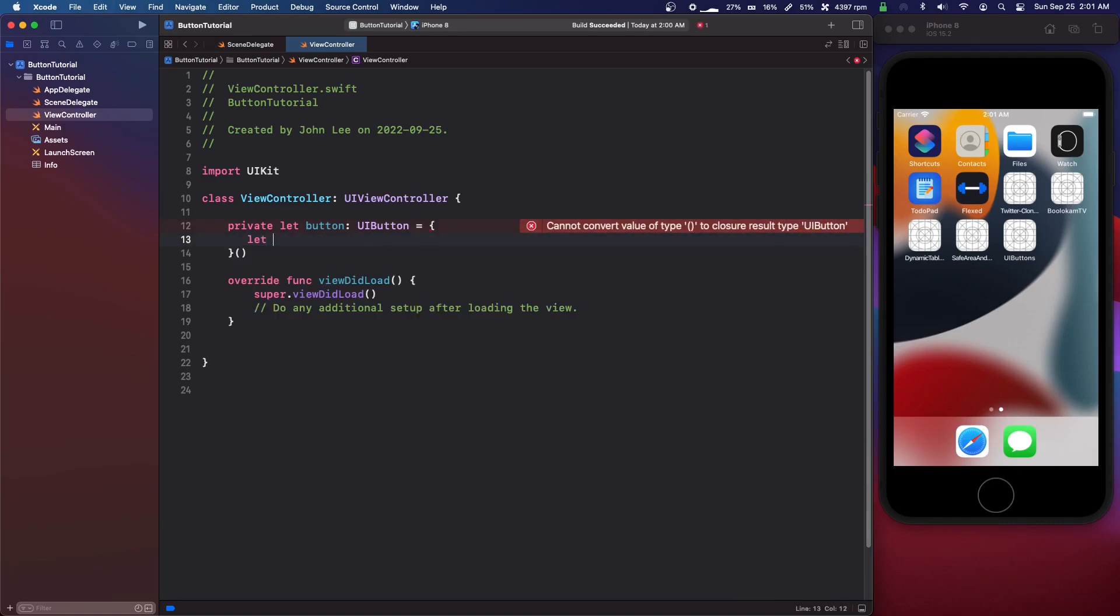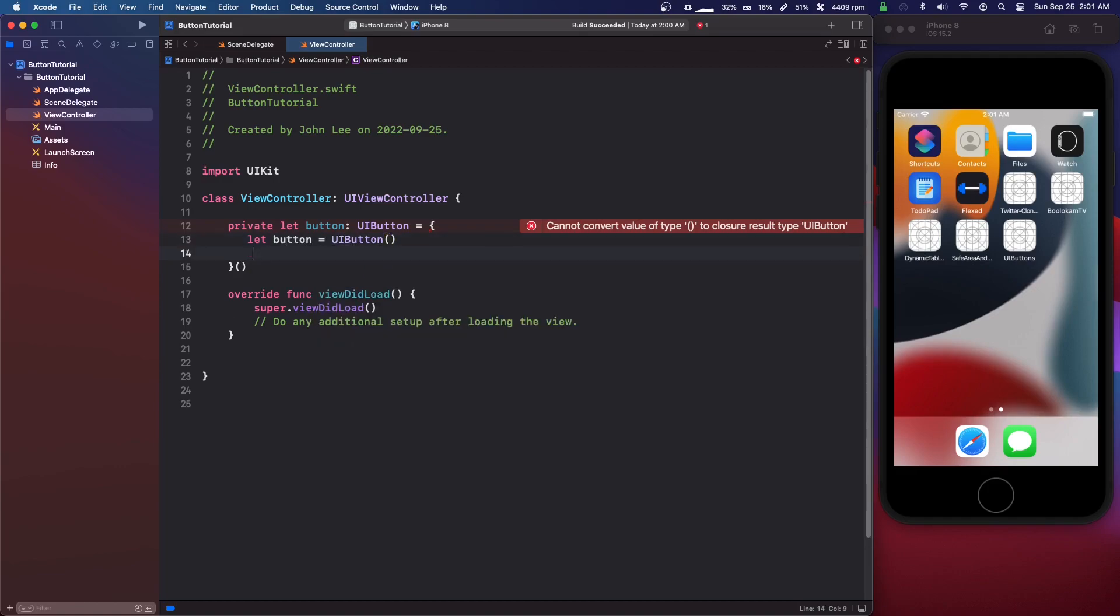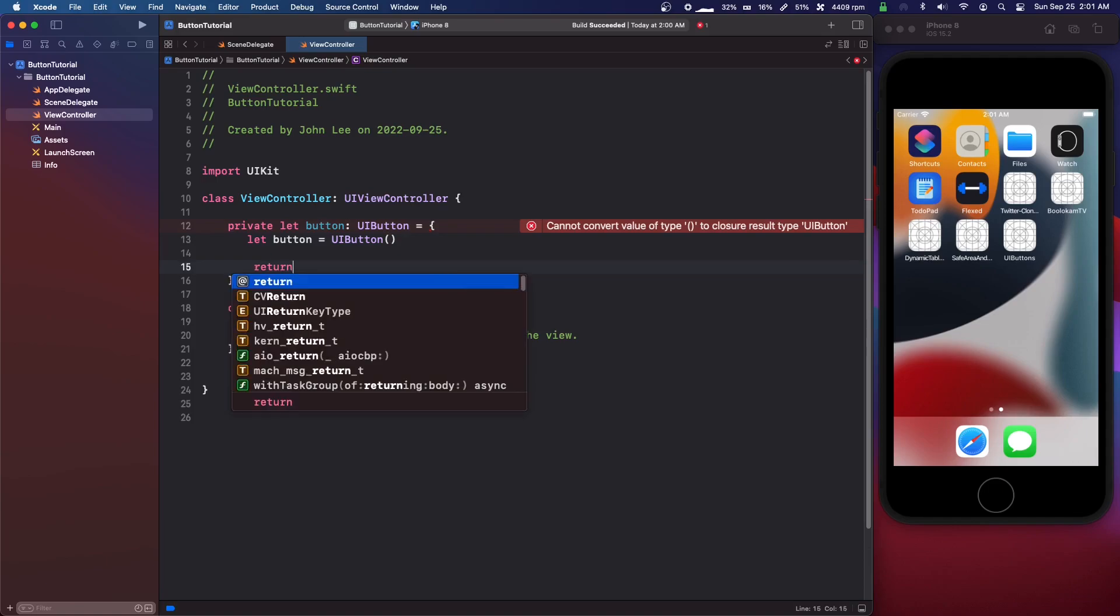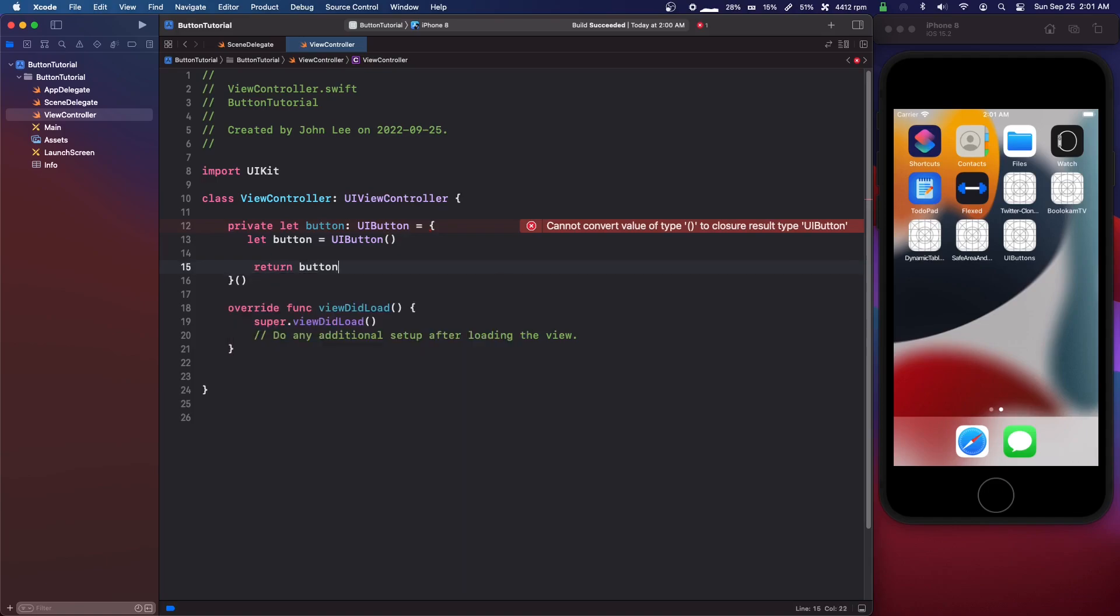Let button equals UI button parenthesis constructor, then return button.